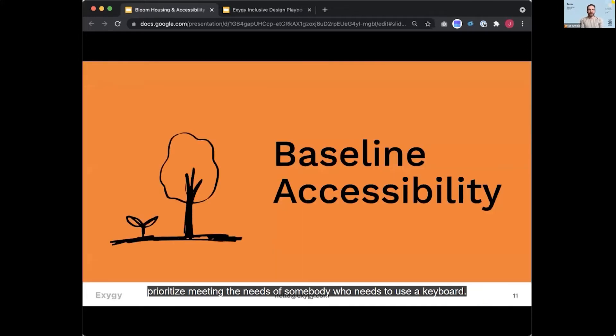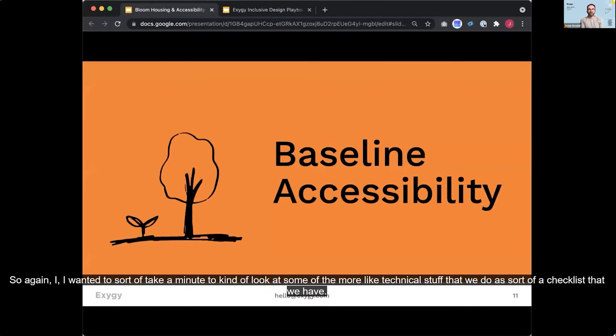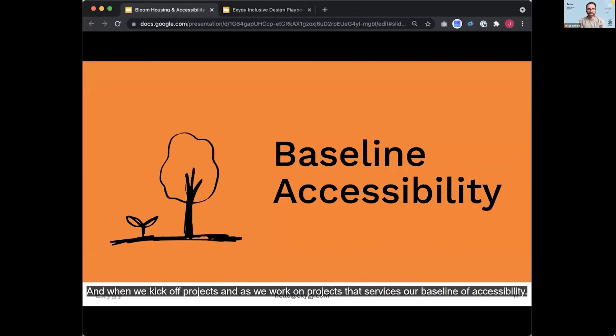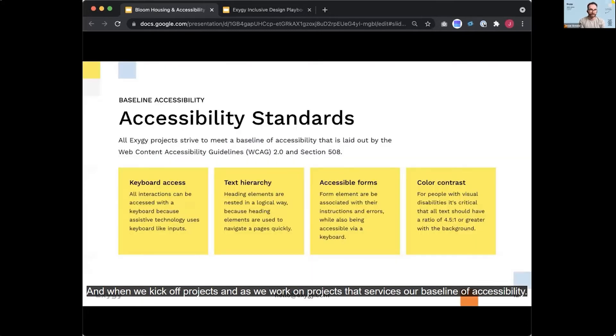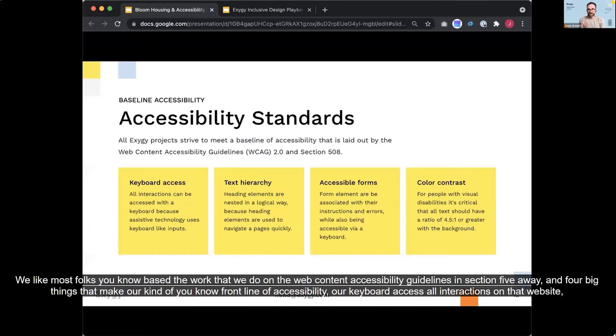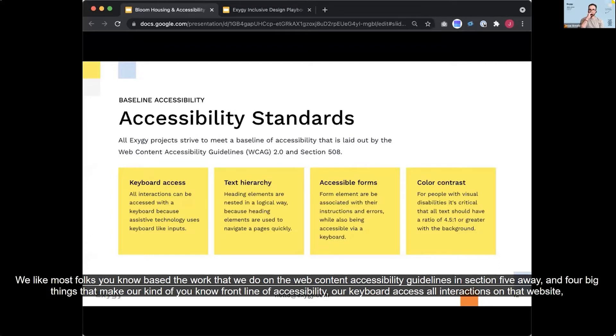So again, I wanted to sort of take a minute to kind of look at some of the more like technical stuff that we do as sort of a checklist that we have in when we kick off projects and as we work on projects that serves as our baseline of accessibility. We like most folks, you know, based the work that we do on the web content accessibility guidelines in section 508 and four big things that make our kind of front line of accessibility.